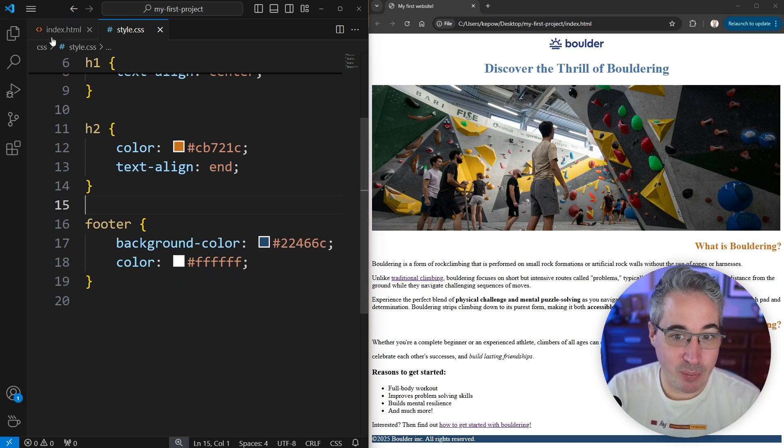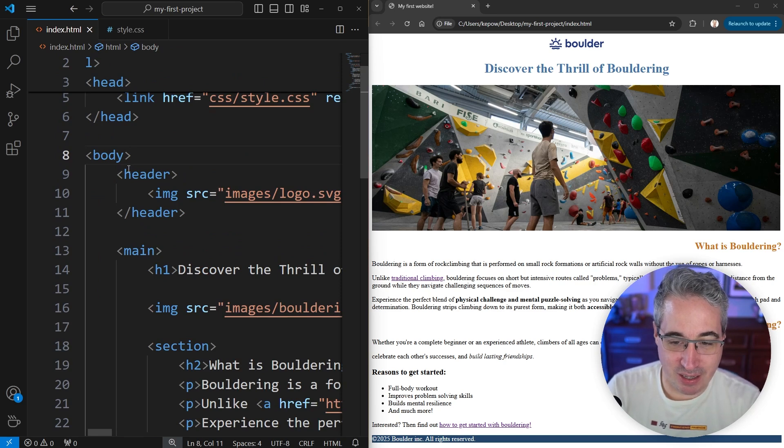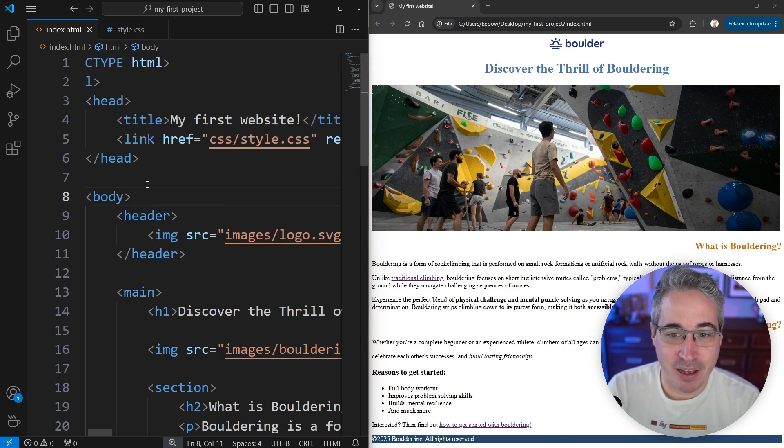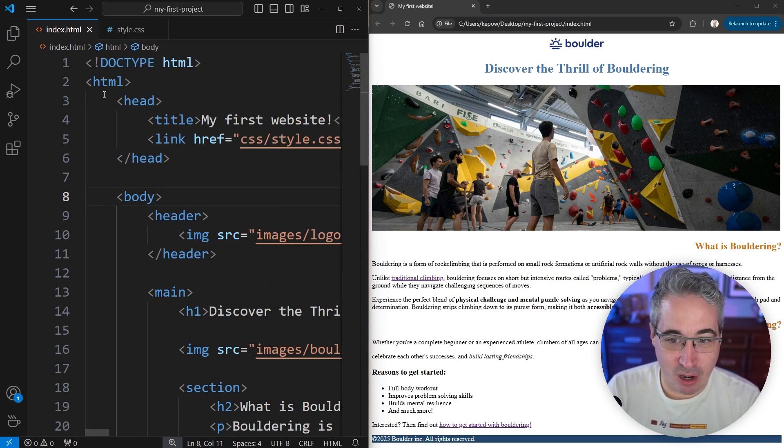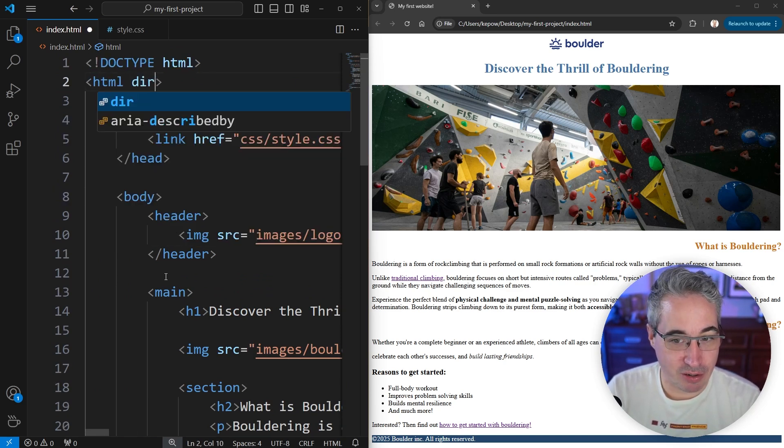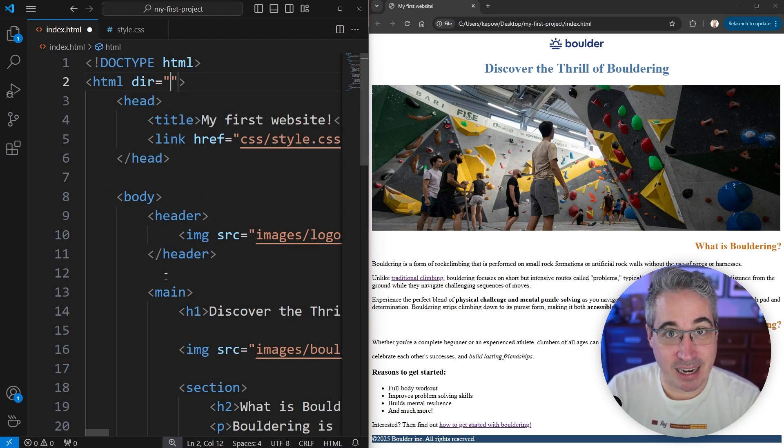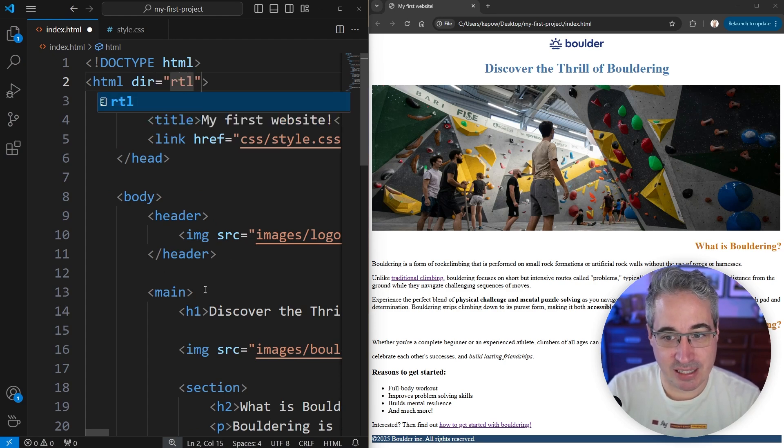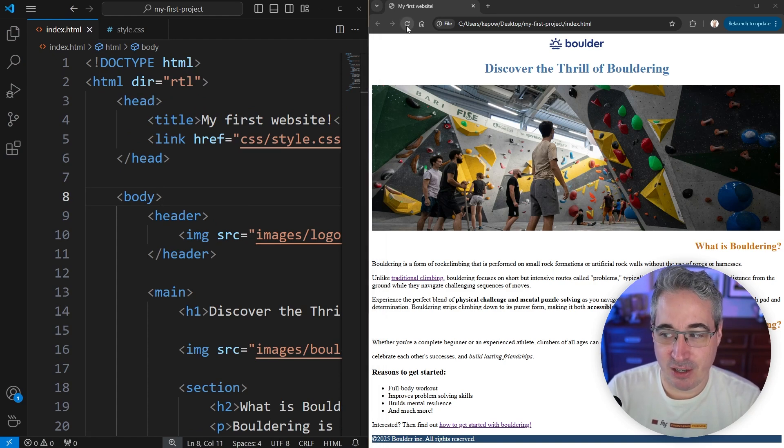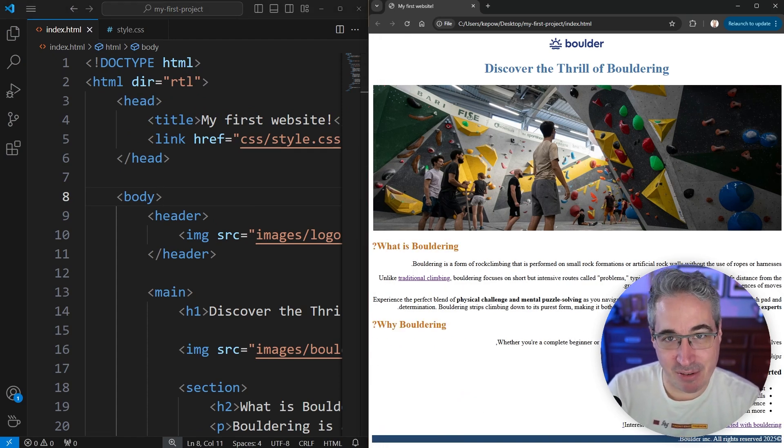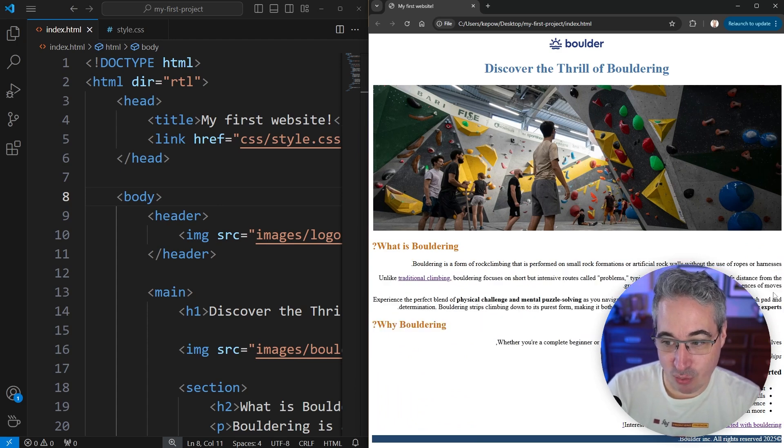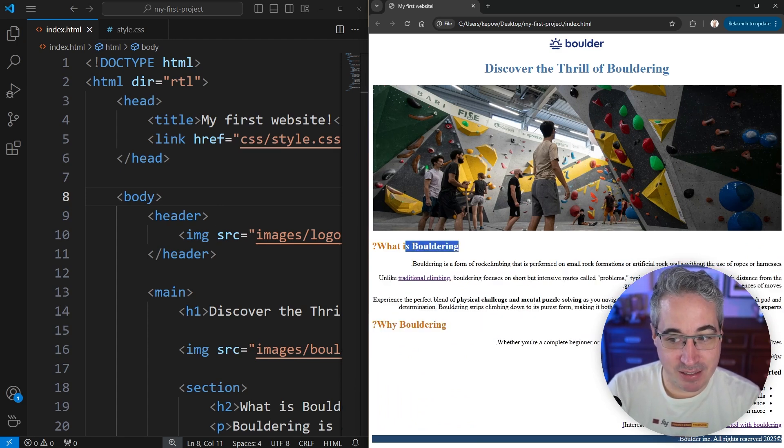And the way we can do that, and this doesn't really make sense because we're in an English website, but if you go on your HTML element, all the way at the top, you can put in dir for direction, D-I-R, is equal to, and then I can say it's actually going to be right to left, RTL, right to left. And if I do that,